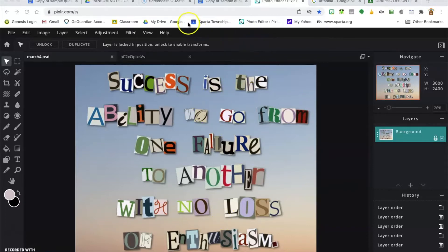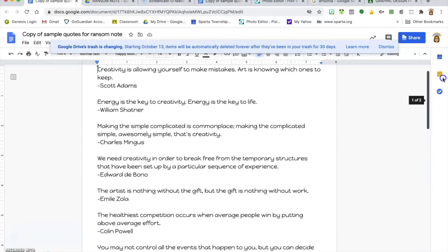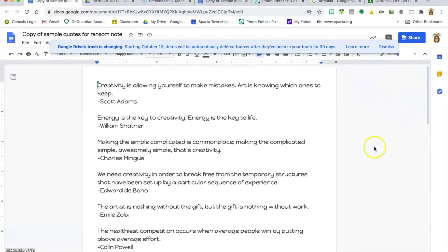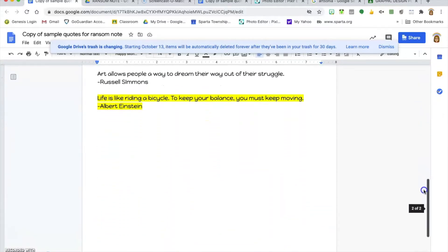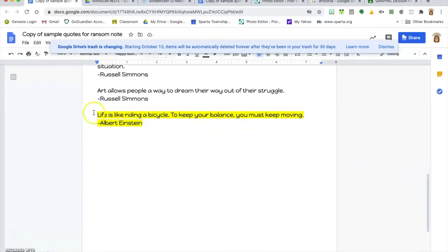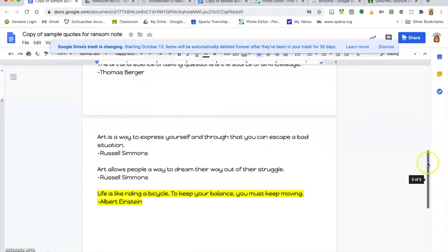To start this assignment, you're going to find a quote for yourself. I asked you to find three of them and put them in a Google Doc — at least three different quotes. Once you find one you want to use, you can highlight it. I have a different one I'm going to use: 'Life is like riding a bicycle; to keep your balance you must keep moving' by Albert Einstein.